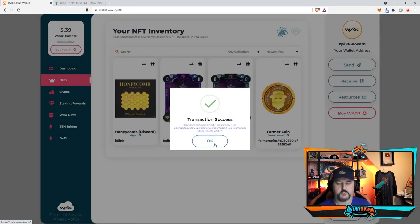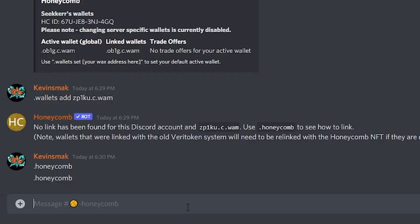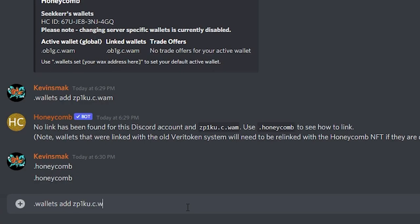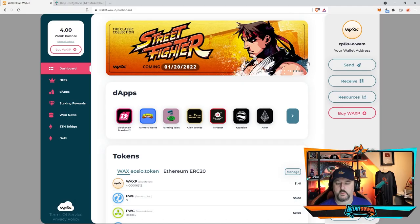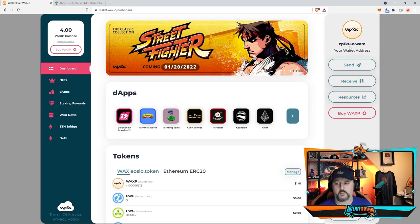And successful. Now we're back in Discord and we got it successful, so we are good to go. But we have to do what we did before, so now we're going to go ahead and type .wallets space add and then your address.